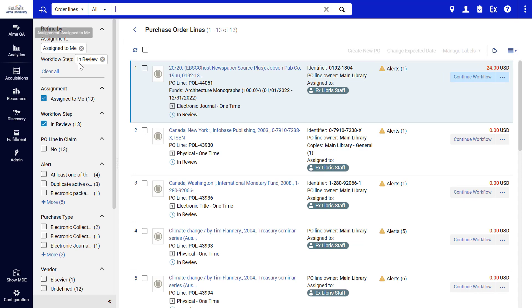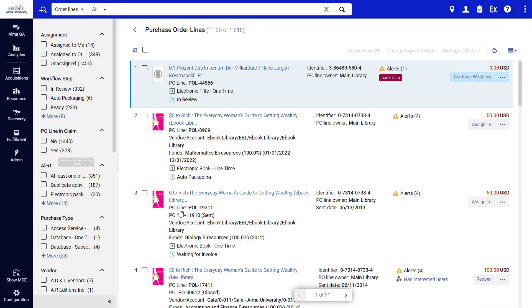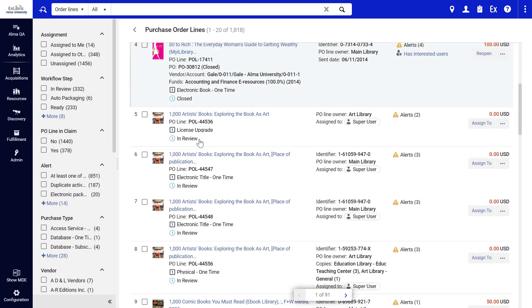To release all facets, click Clear All, and you're back in the full list.